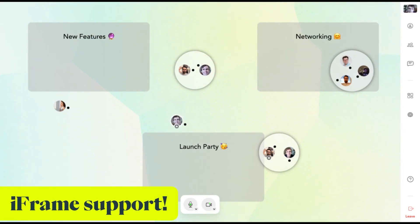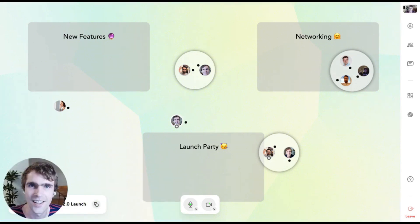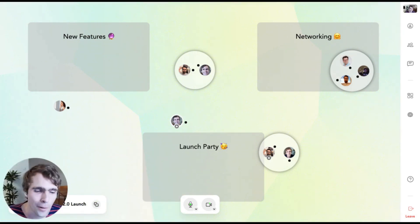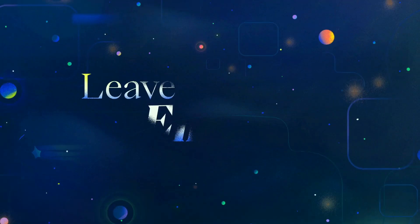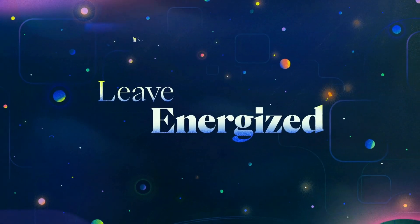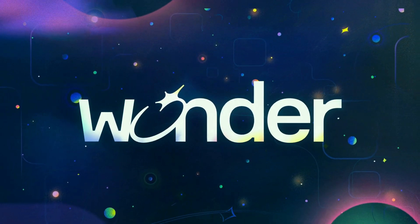Finally, there is one other big change since V1. We now fully support embedding Wander using iframes so you can use your space within any virtual event management platform of your choice. Just go to the help center to find out how. All right, that's it. We hope you enjoy Wander 2.0.